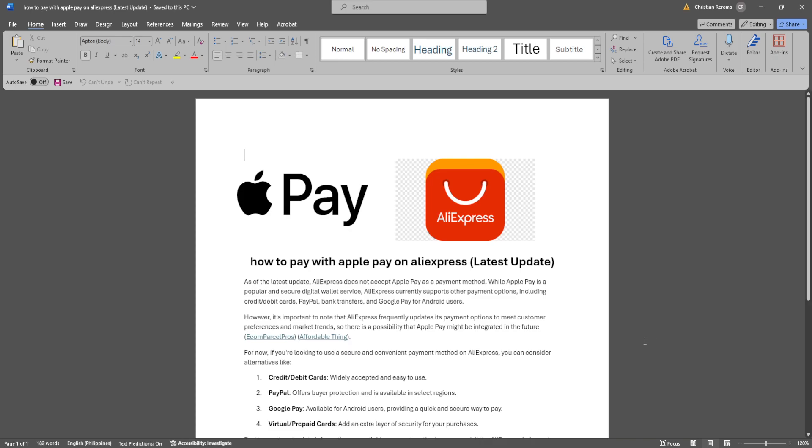In this video, I'm going to show you how to pay with Apple Pay on AliExpress. Please watch the video until the end and follow this tutorial step by step to avoid making mistakes. So let's get started.